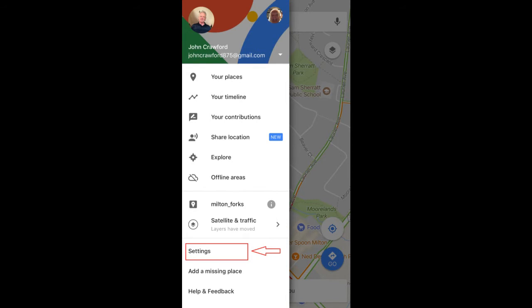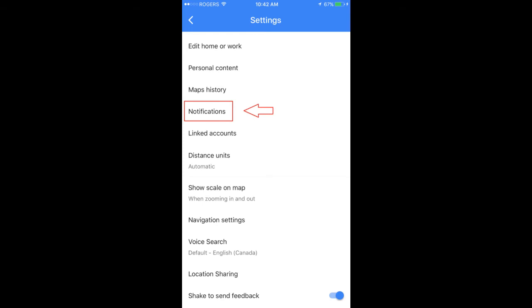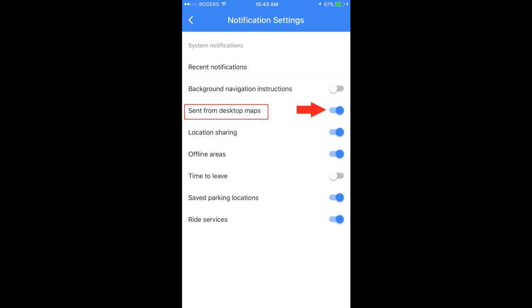Tap the settings menu inside the Google Maps app, tap Notifications, and make sure the 'Sent from Desktop Map' option is enabled.